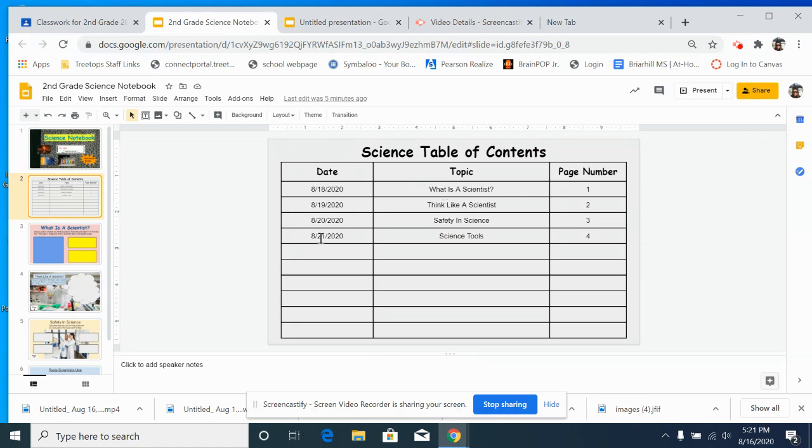Later in the year, you guys will be writing it yourself. You have the date, the topic, and the page number.